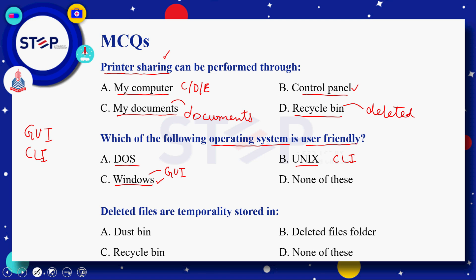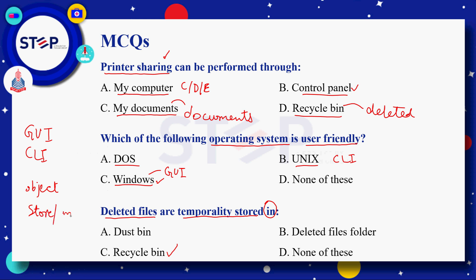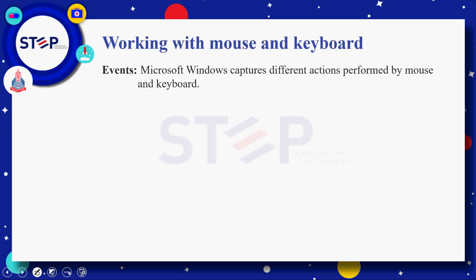Next question: deleted files are temporarily restored in — option A: dustbin، option B: deleted files folder، option C: recycle bin، option D: none of these۔ Correct answer ہمارے پاس recycle bin ہے، کیونکہ recycle bin ہی Windows کا وہ object ہے جس کے اندر ہم اپنی deleted files store کرتے ہیں اور وہاں سے ان کو delete بھی کر سکتے ہیں اور restore بھی کر سکتے ہیں۔